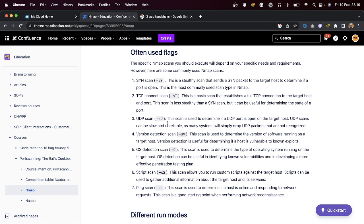When you start nmap, it's going to grab the top 1000 TCP ports by default. UDP ports take a lot longer to scan because they don't have that three-way TCP handshake — they work on a different principle. I always tell my team: start with a small scan, a normal nmap scan. Then you can add all ports, or add UDP ports.